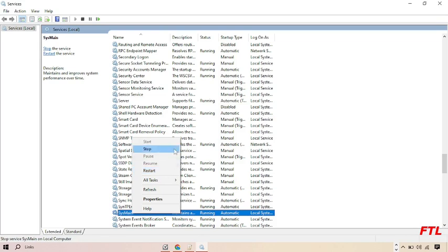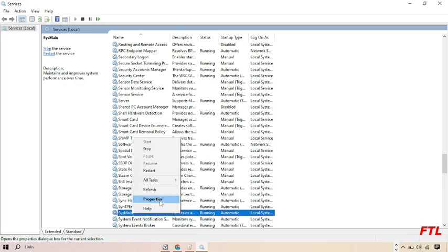Here you got many options like stop, restart, alt-toss, refresh, properties and help. Here you click on stop.